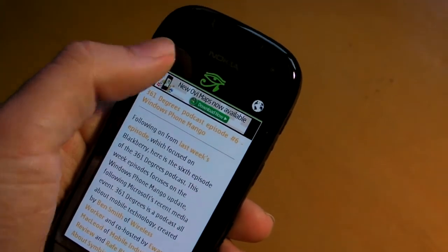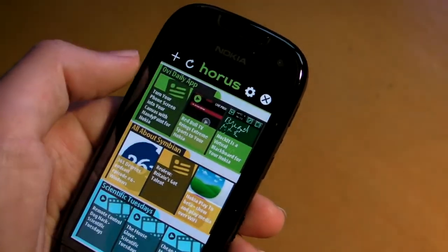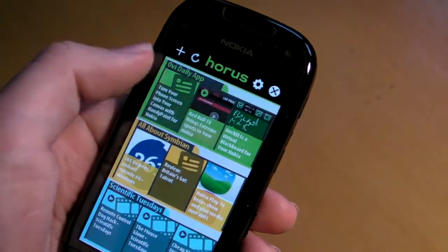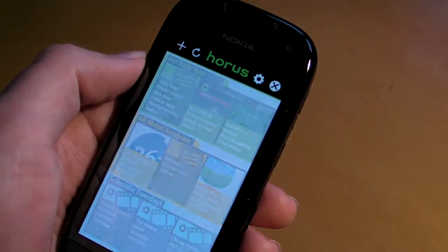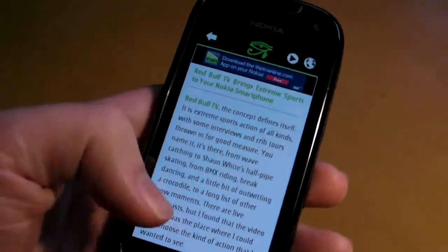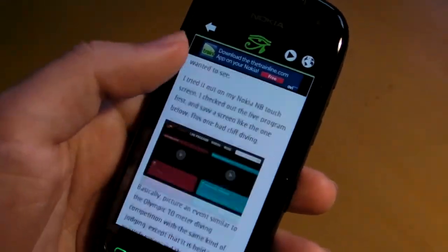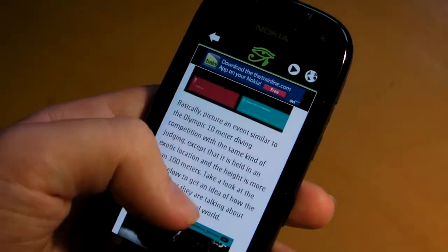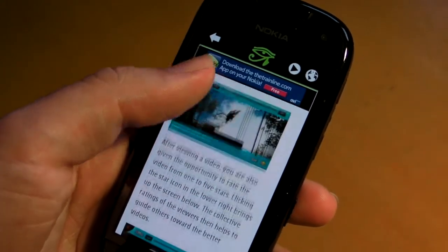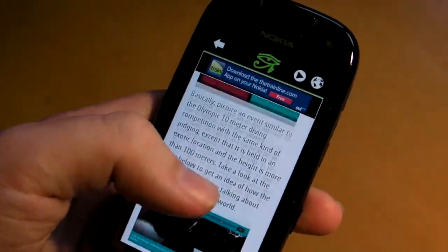Let's look at another example of a feed. You can see in this case it's a full feed, so there's more text, and there are screenshots loading in the background as well.